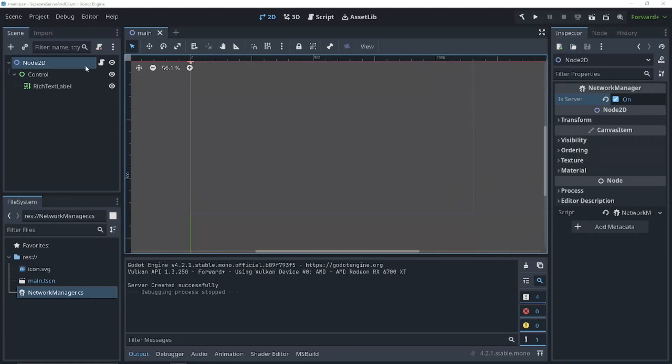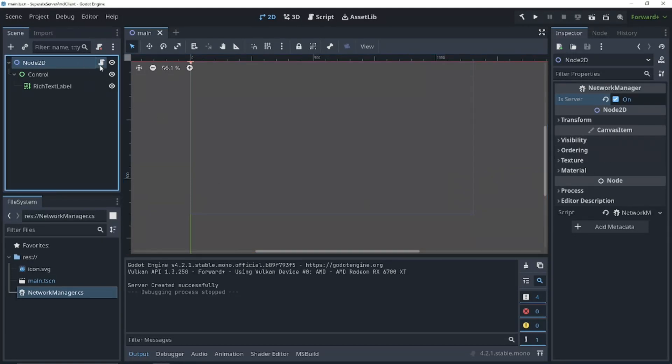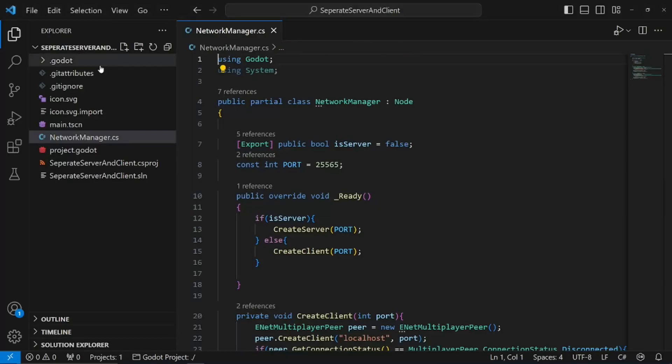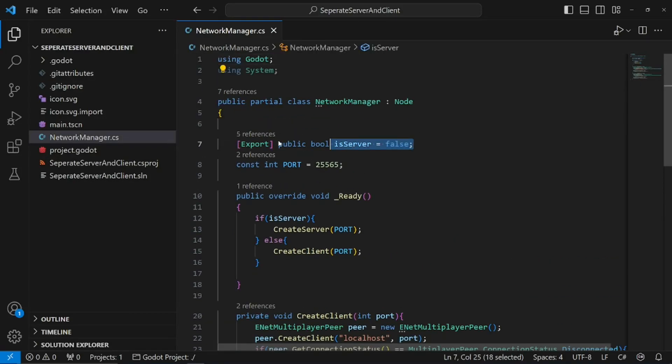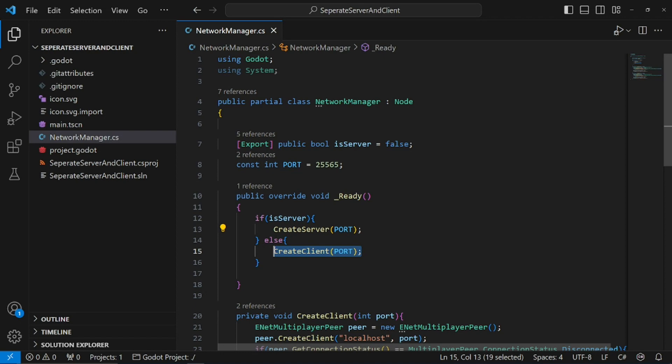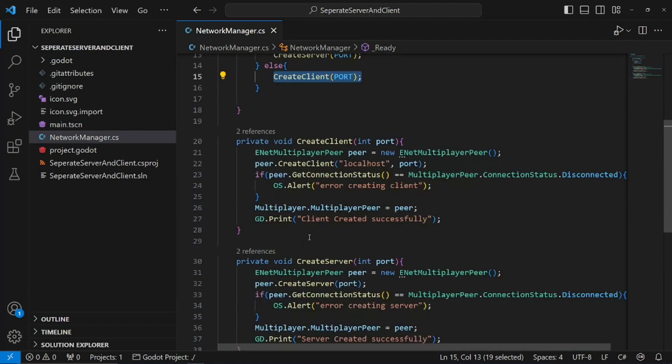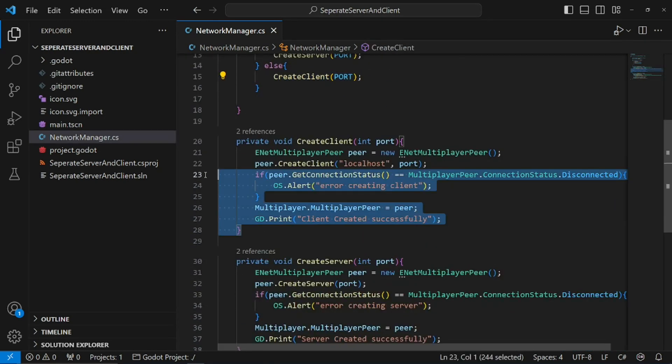On our Node 2D here, on our main scene, we have a script which essentially just checks if we're the server, creates the server if it's a server, and if not, it creates a client. We use just basic code to do this process.